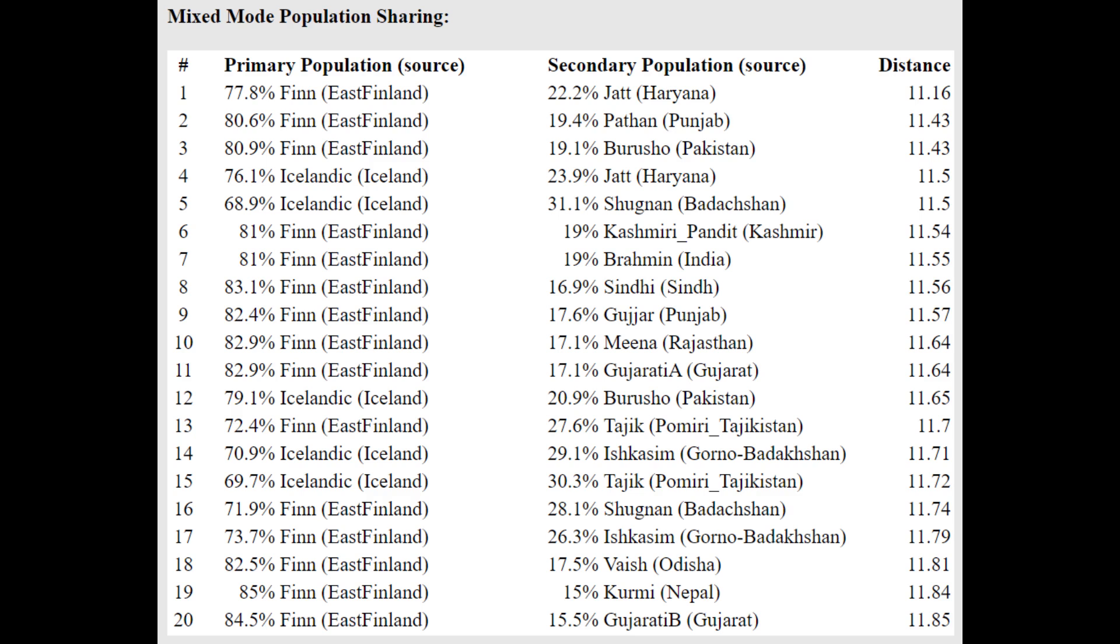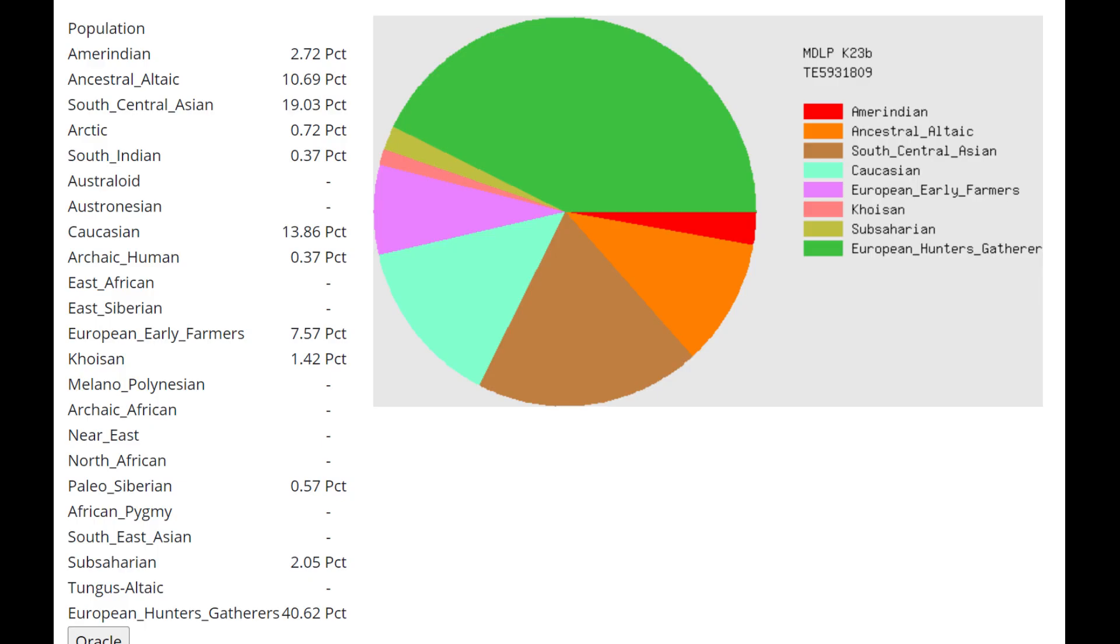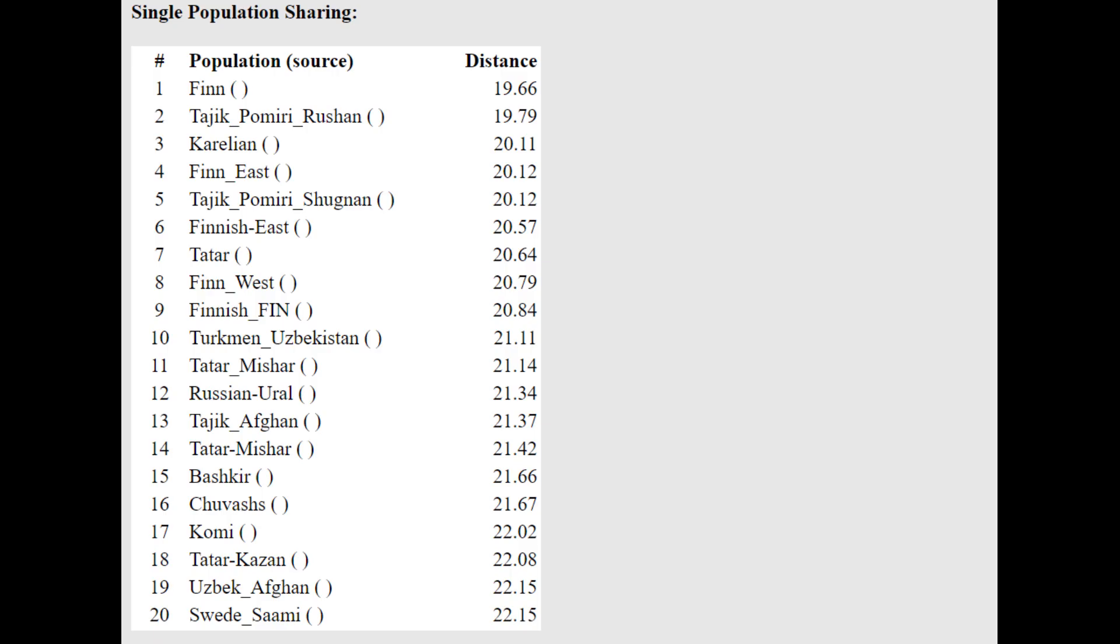So a mixture of Northeast European plus Sub-Central Asian basically or North Indian. And this is what he scores with MDLP K-23B. You can see he's scoring 19% South Central Asian here once again. This is a similar story to the Indian component. This is simply capturing the Caucasus hunter-gatherer or West Asian admixture that was present in Yamnaya and Indo-Europeans.